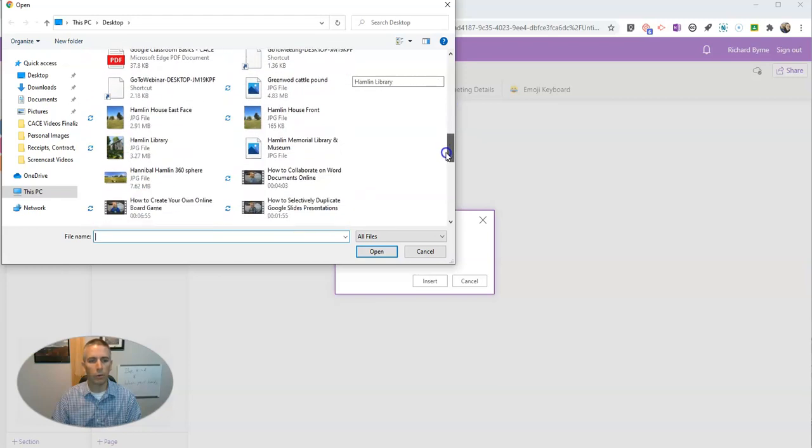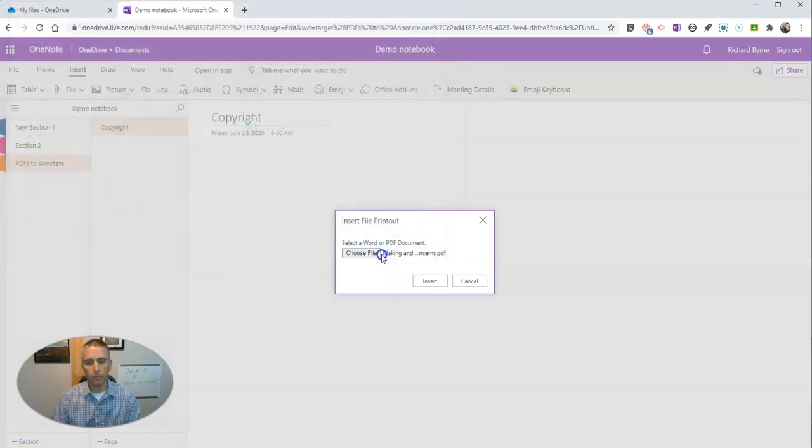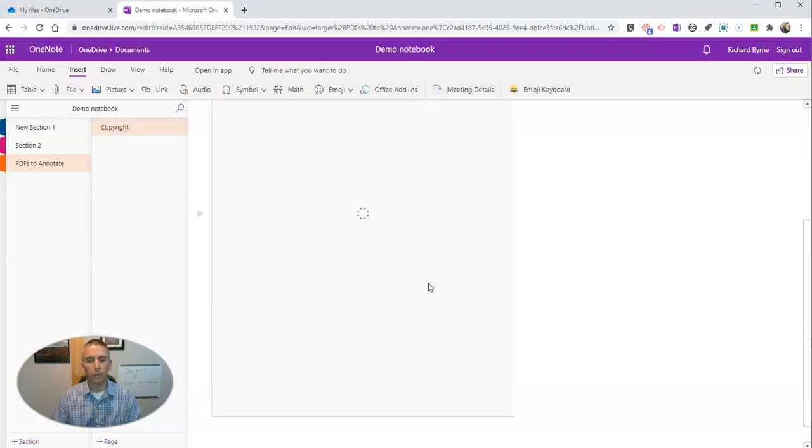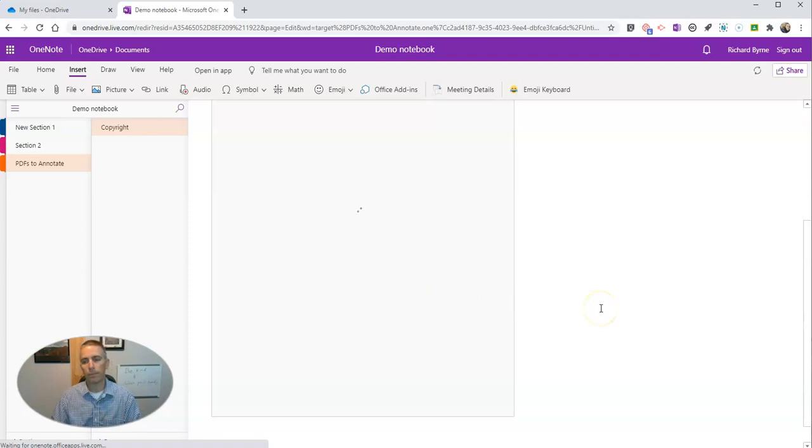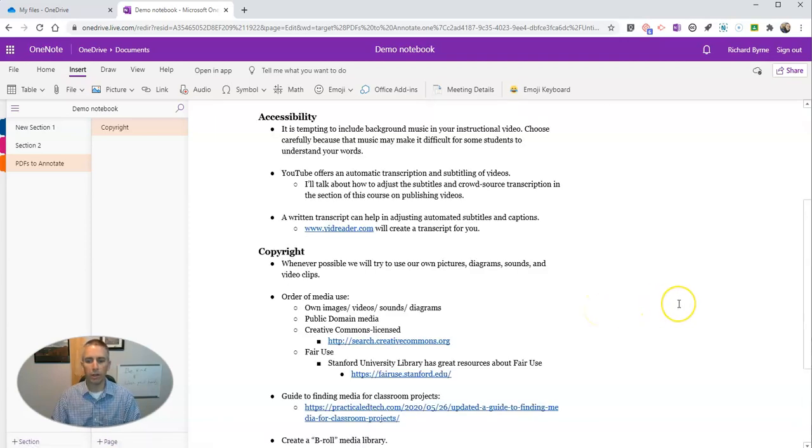As the name implied, this one's about copyright. Now we're going to insert that file, and we'll see it displayed here.